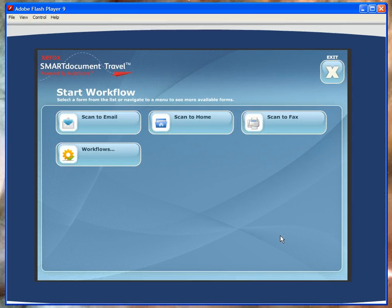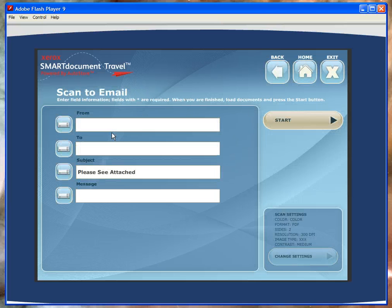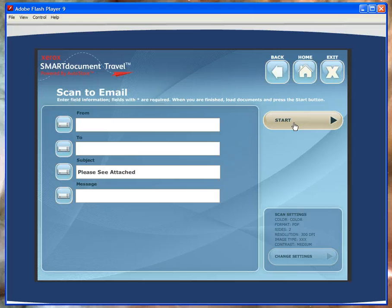The first panel screen we see is the main menu panel with the workflows that were highlighted on the previous screen. If we click on Scan to Email, we see the Scan to Email form. Just fill it out and press Start to illustrate how easy it is to use Smart Document Travel to scan a document to email from a Xerox device.